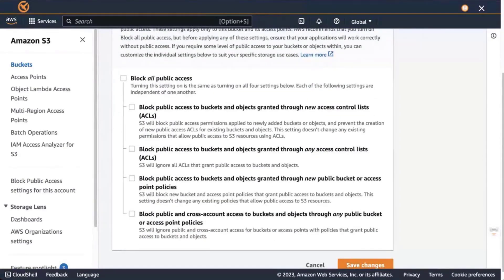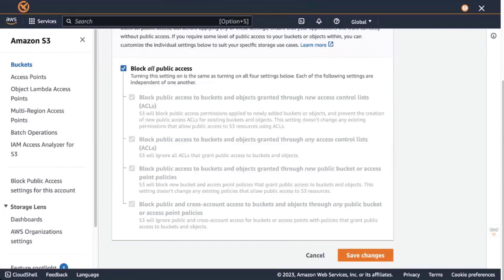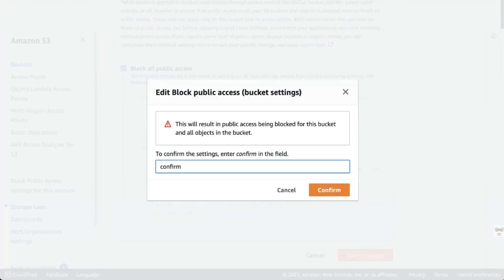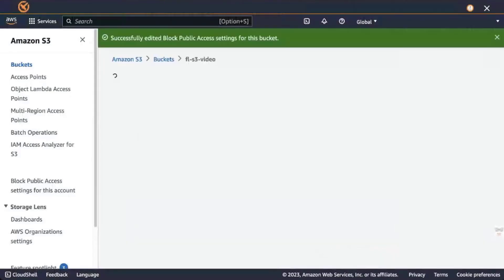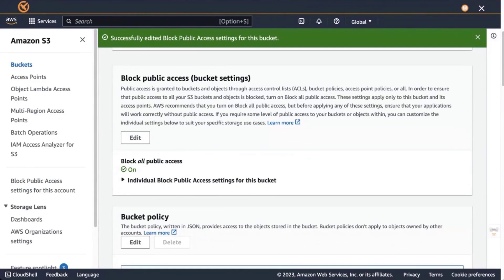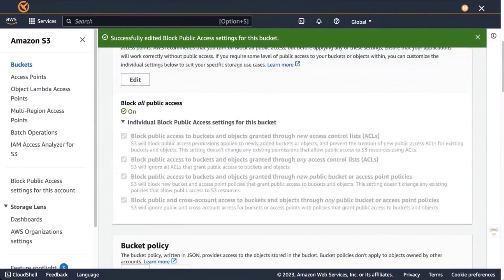Block public access is not enabled, so we edit the settings. We enable block all public access, save changes, and confirm the new settings. We now confirm that on this bucket, block public access is enabled.